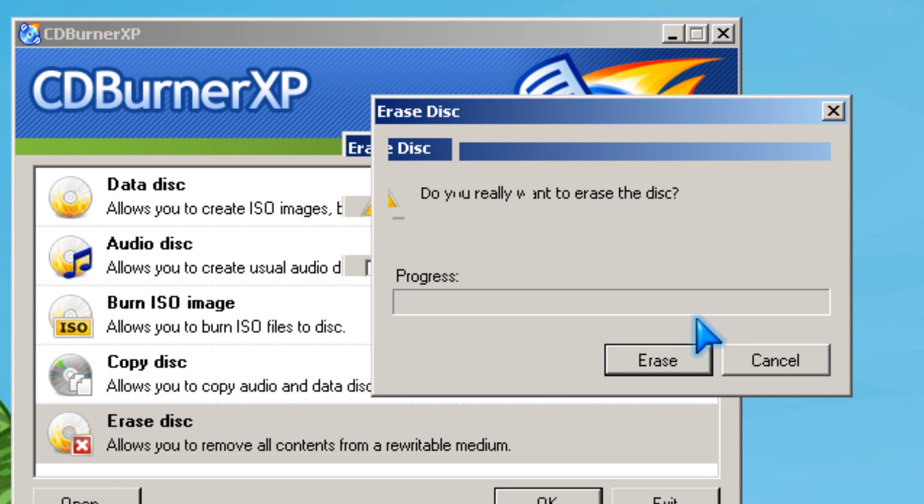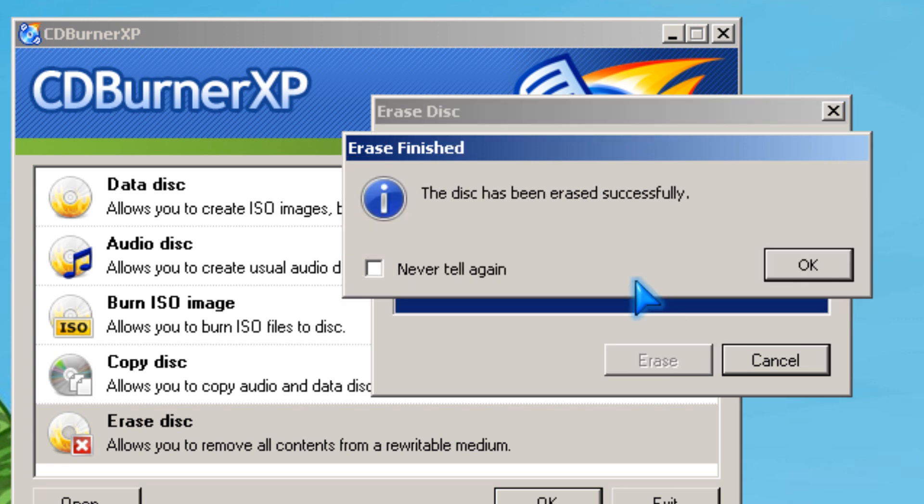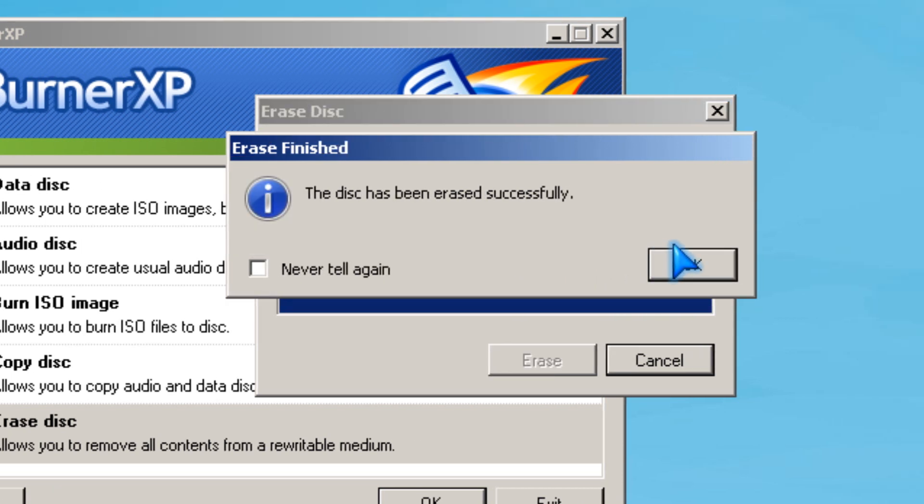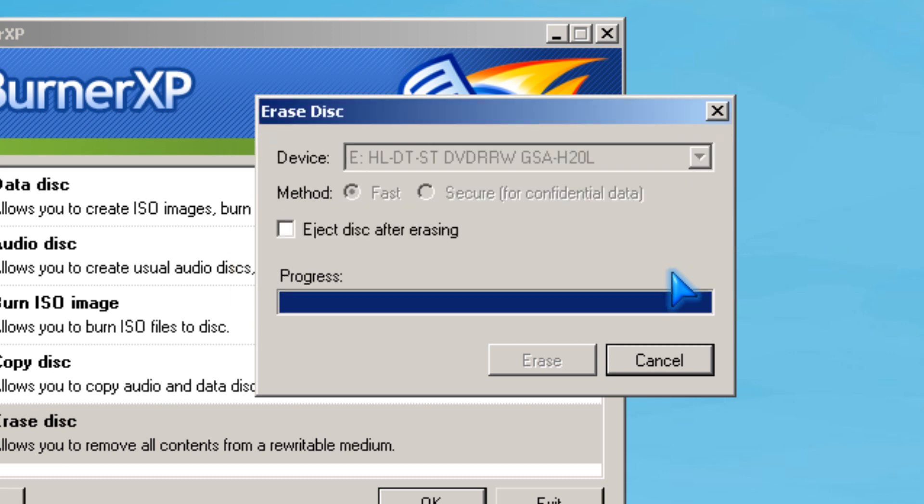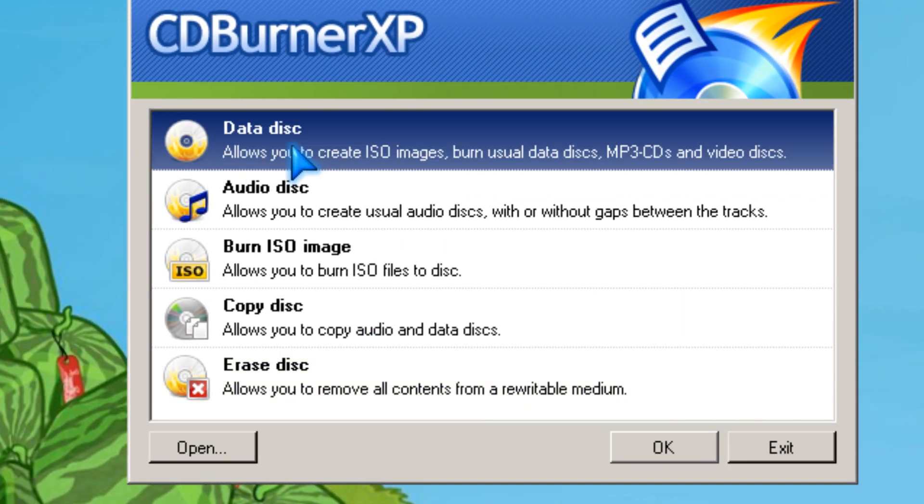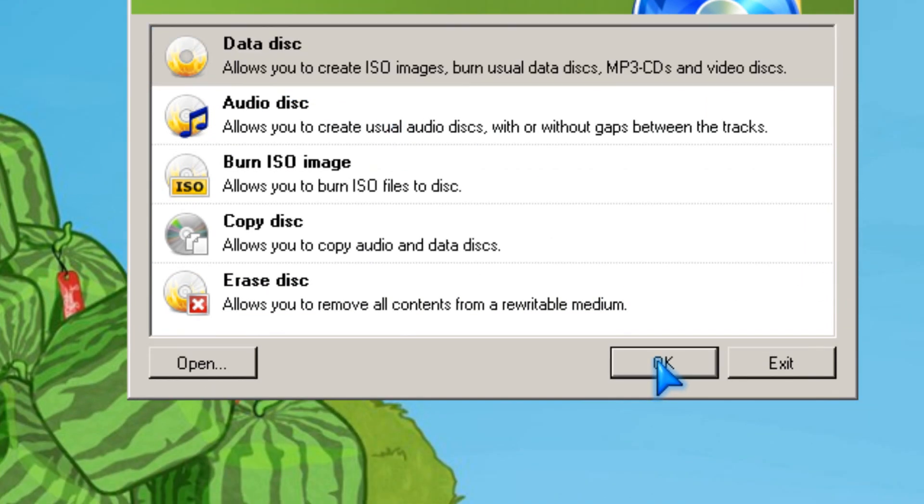I'm going to pause it for a few minutes. So it took about one or two minutes. Click OK and then you go to data disk and click OK.